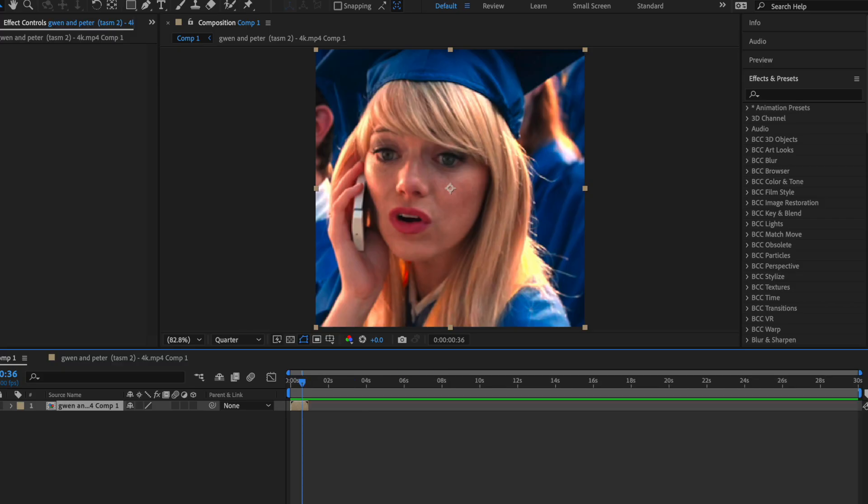That's Part One of learning After Effects — I call it 'Getting Familiar.' Thank you guys so much for watching and I hope this video really helped you. I can't wait to get into the future videos in this series. Once again, any questions — let me know down below.